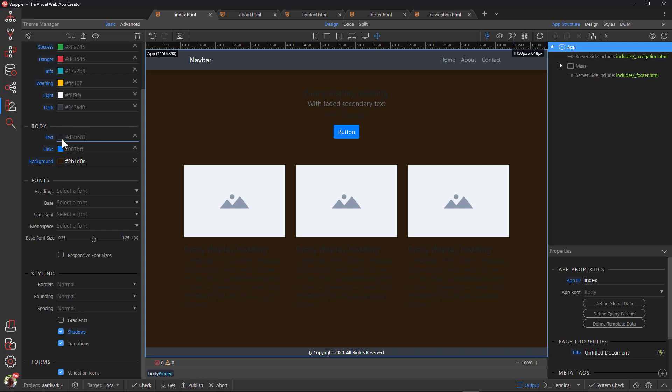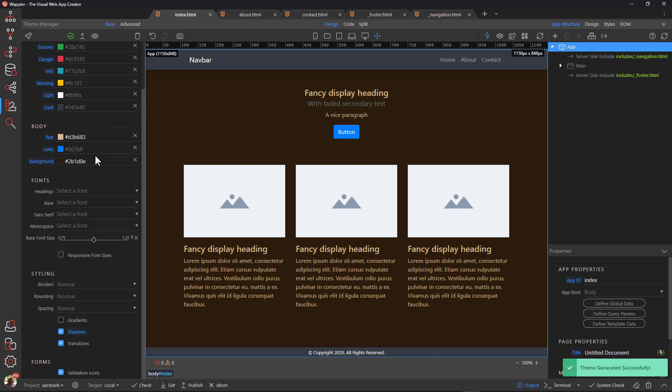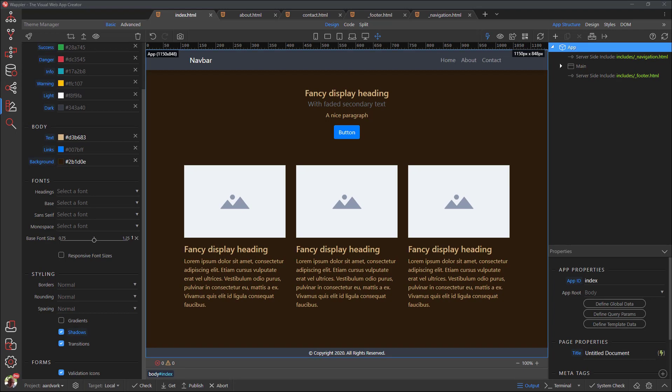Now we see how horrible the navbar and footer look against the content. I would like a darker version of the content color. A bit of background information is required here.